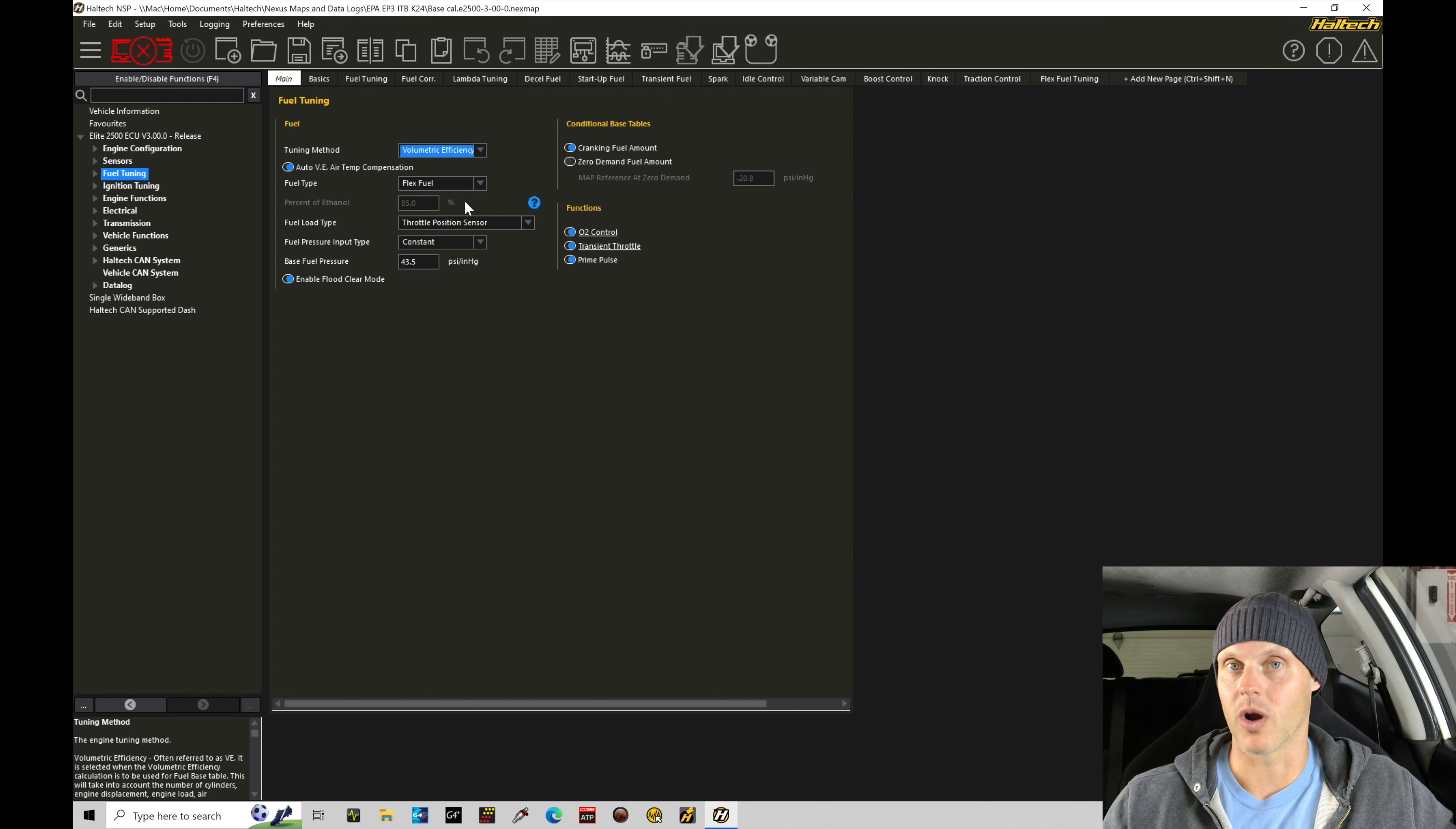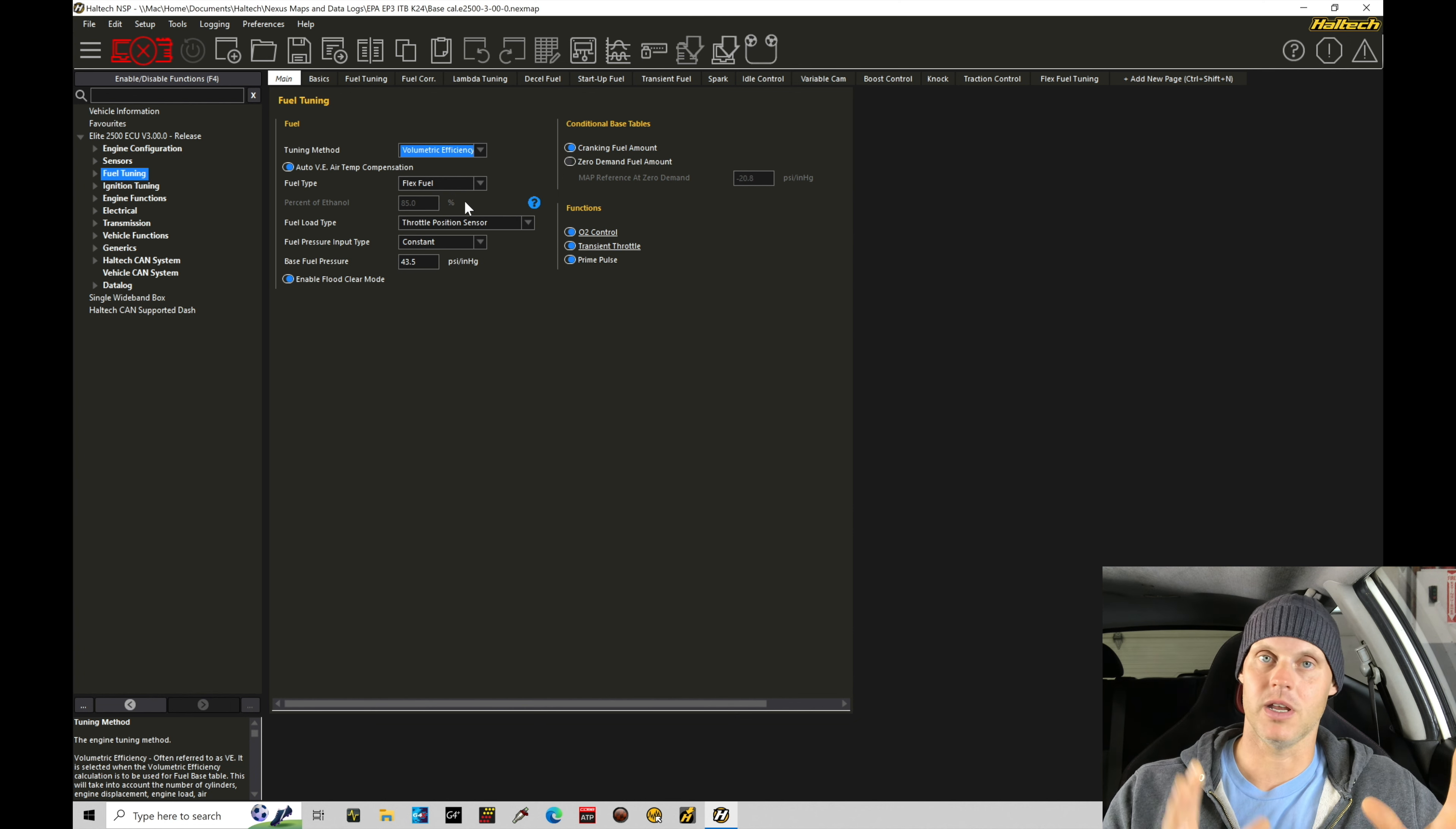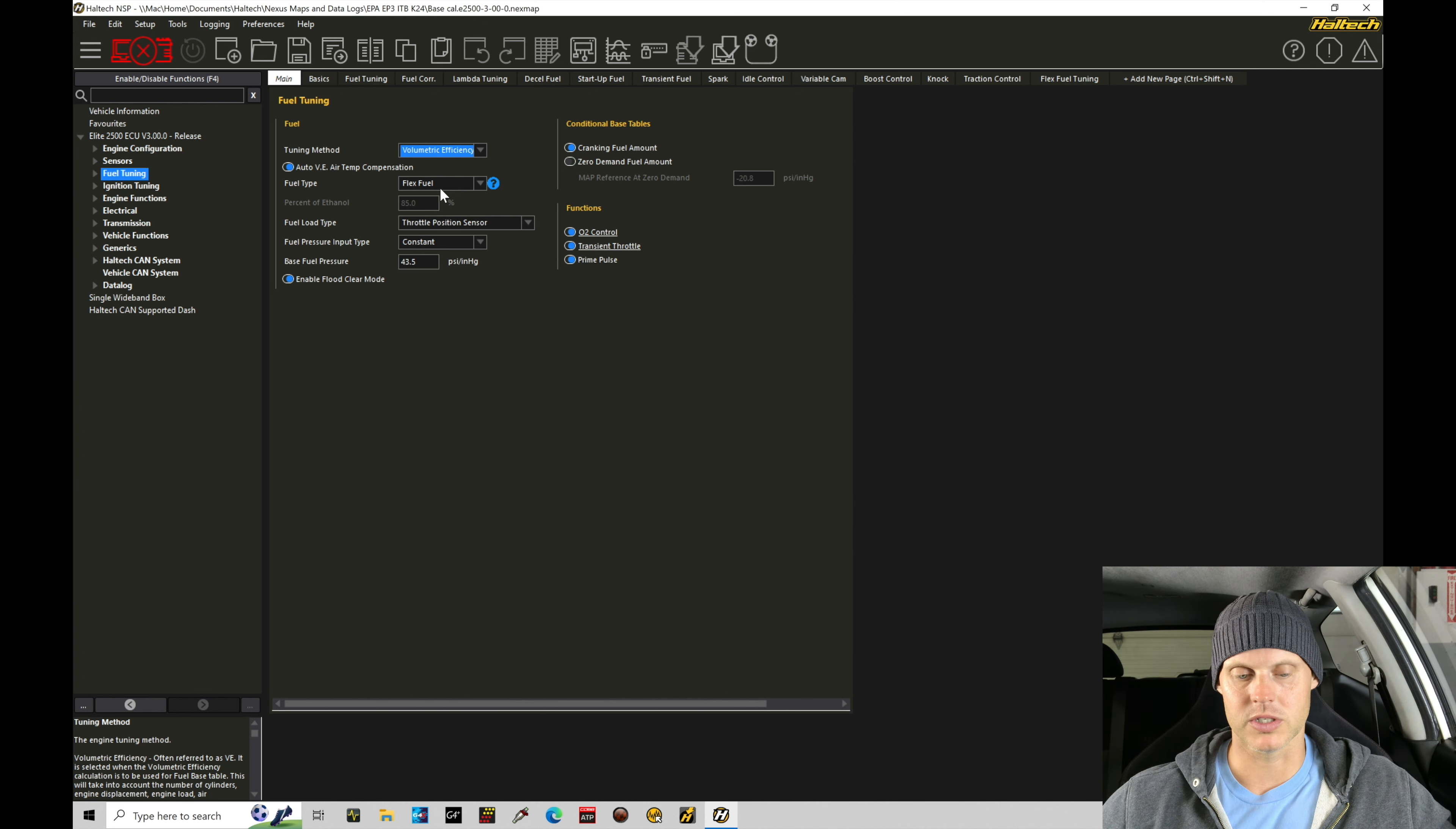So if I did throw ethanol in the fuel system, it would be able to compensate for that without me needing to go back and retune everything. That is definitely an advantage for selecting flex fuel, but you do need a flex fuel sensor in order to select this option.